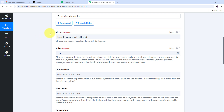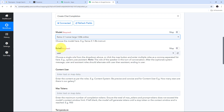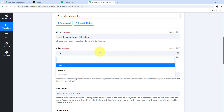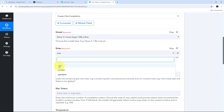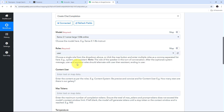Now I need to select my model. Opening the model tab, I can see all available Perplexity AI models. I'm going to select the Llama 3.1 Sonar Large 128K Online model. For the role, I'll open that tab — I'm going to use the User role (there are also System and Assistant roles available), so I'll select User.